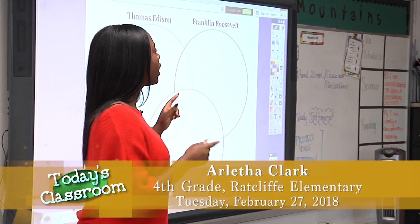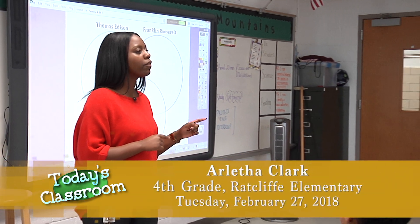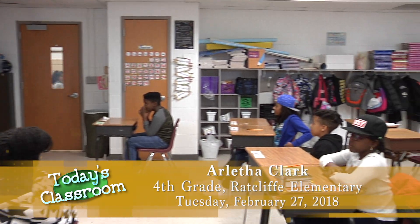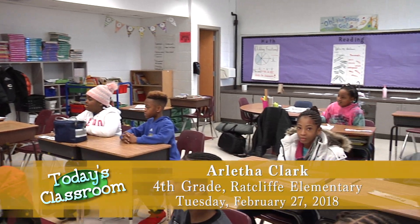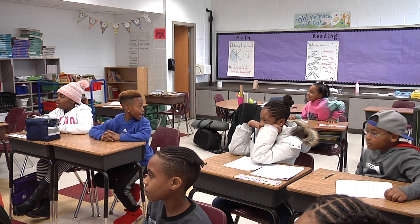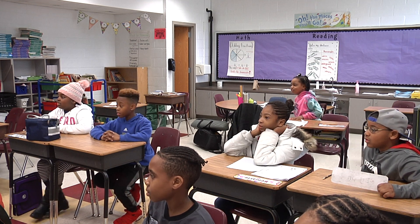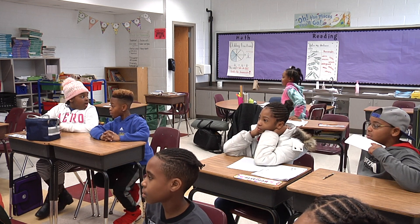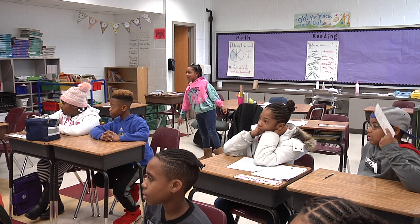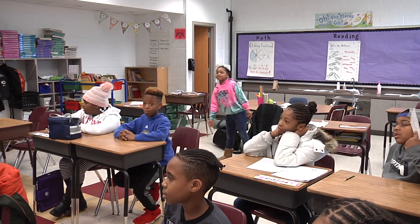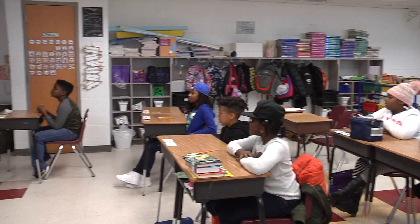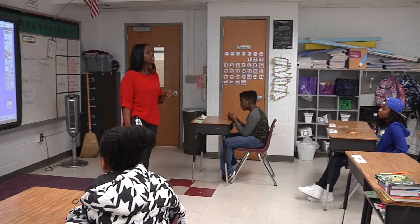Alright guys, can I have somebody read my 'I can' statement before we get started? Go ahead, Gabby. I can understand historical contributions and electricity.